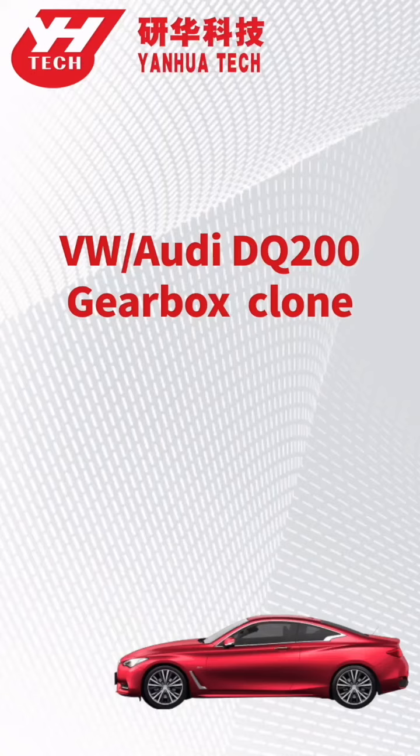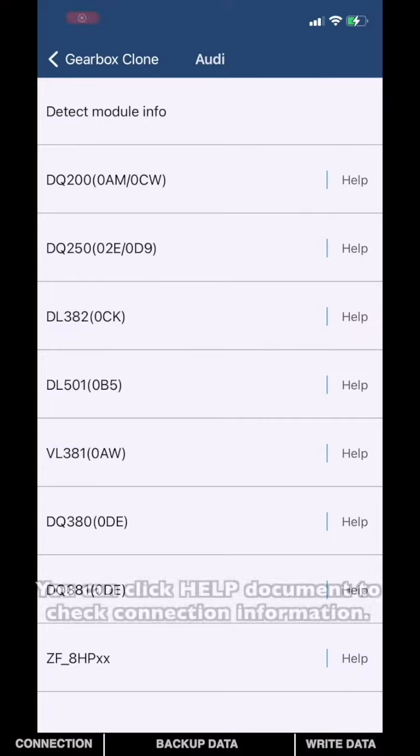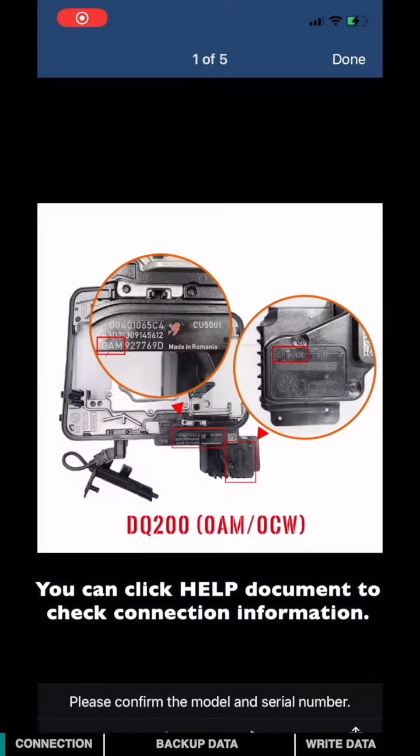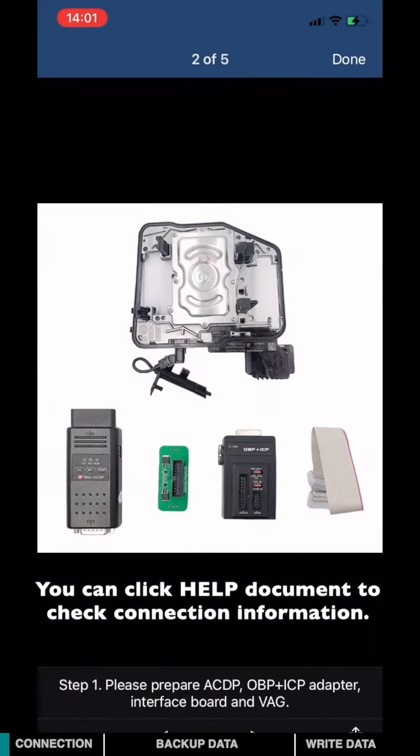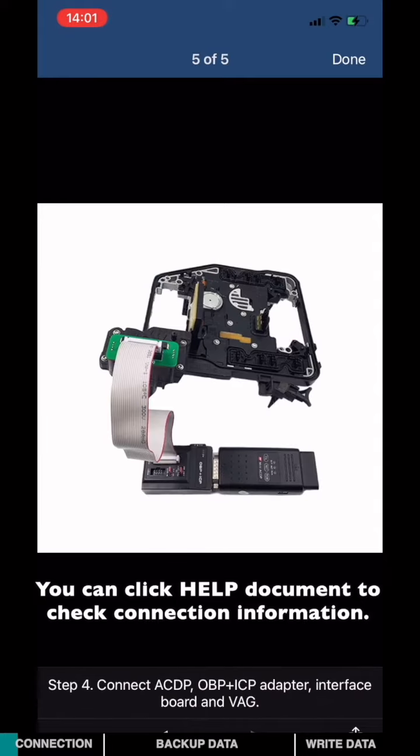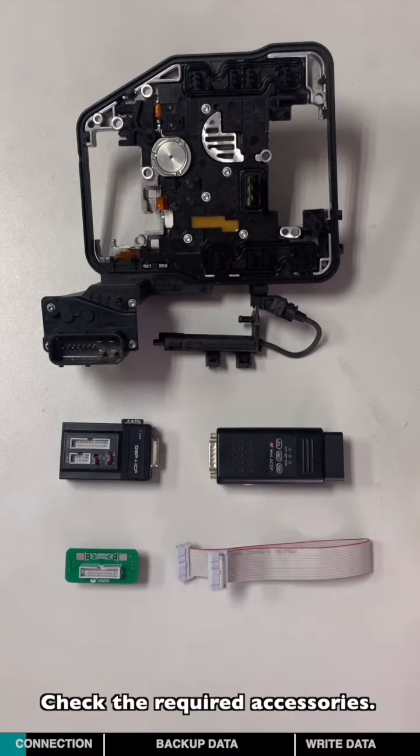This video will show you how to clone Volkswagen Audi DQ200 gearbox computer. You can click Help Document to check connection information. Check the required accessories.